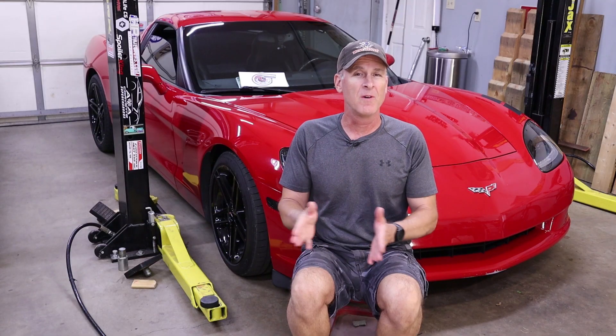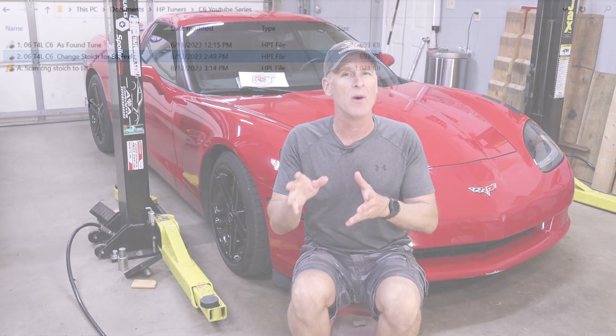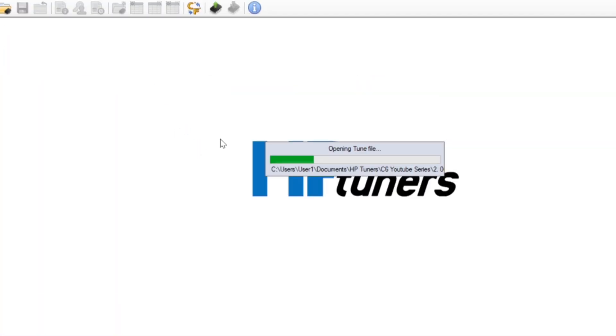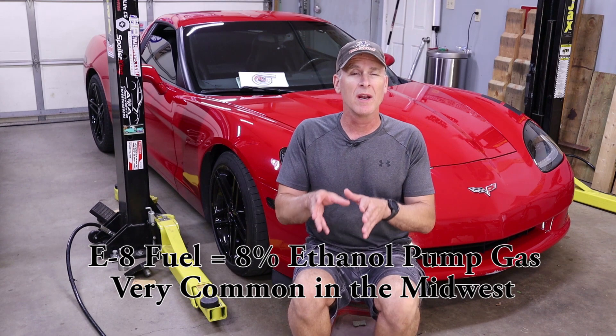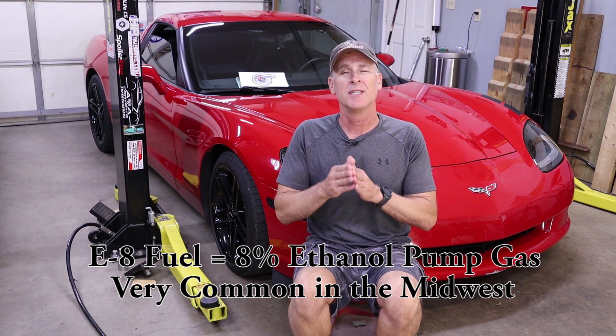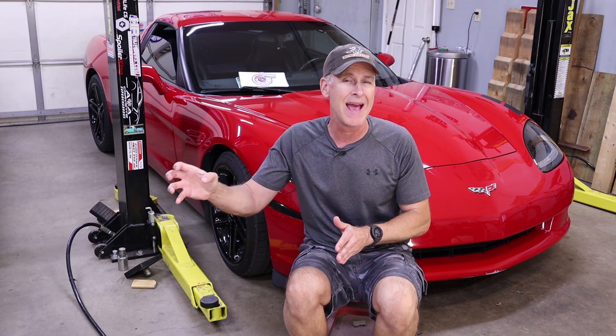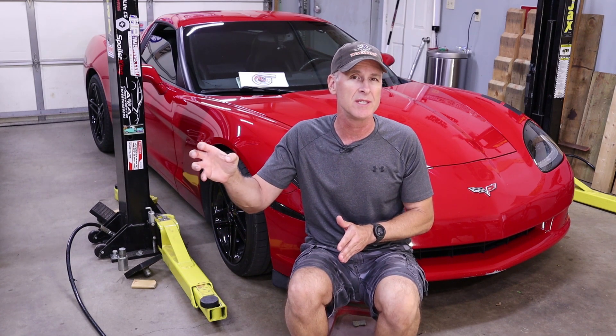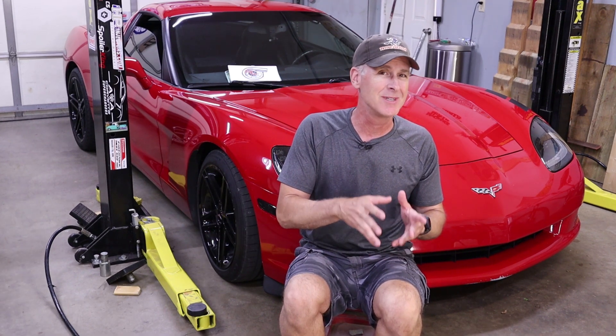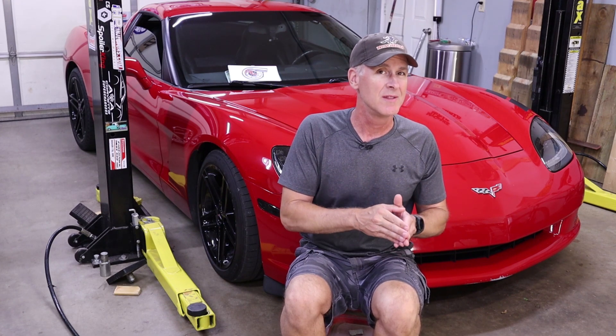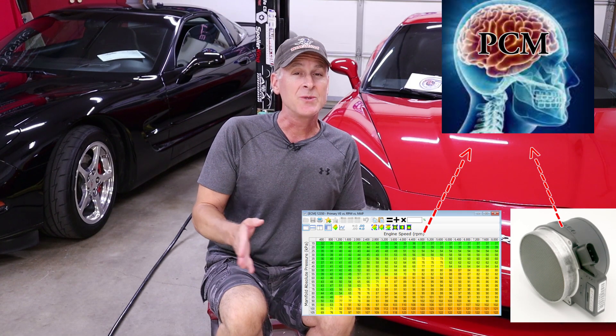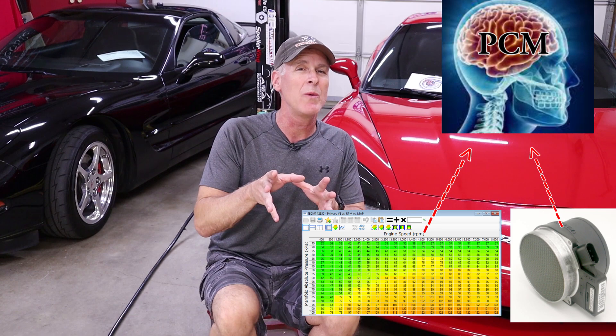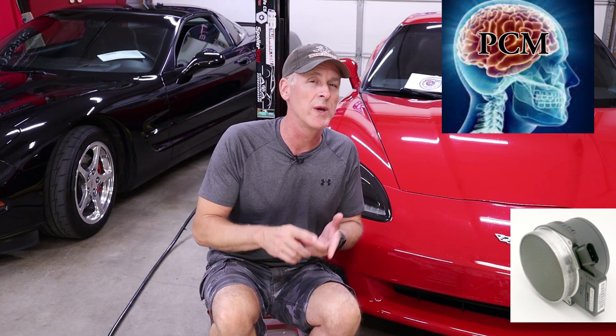The first thing we're going to do is go ahead and open up the current C6 tune. It's the one that we modified in the last video to adjust it for E85 fuel, and we're going to customize this tune to make sure that the PCM is highly prioritizing the mass airflow sensor input and at the same time it's pretty much going to ignore the speed density method.